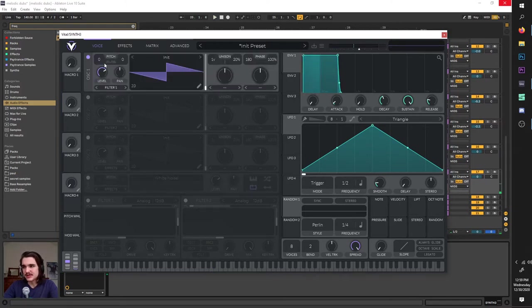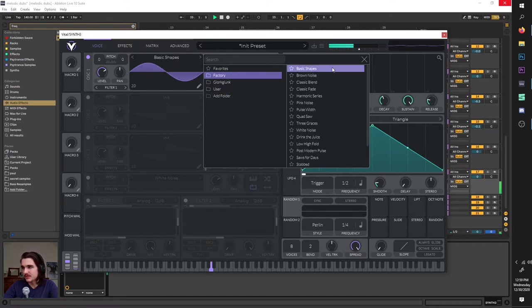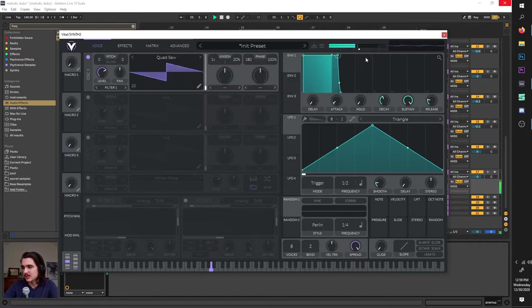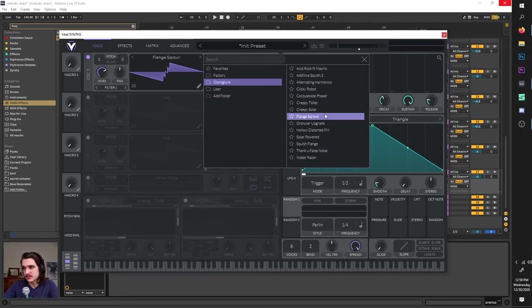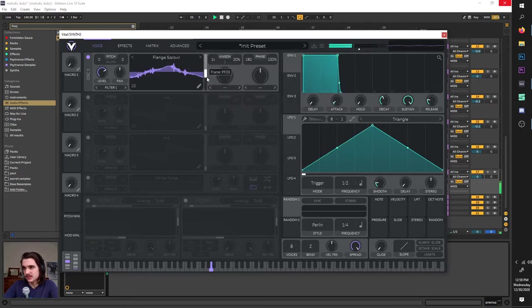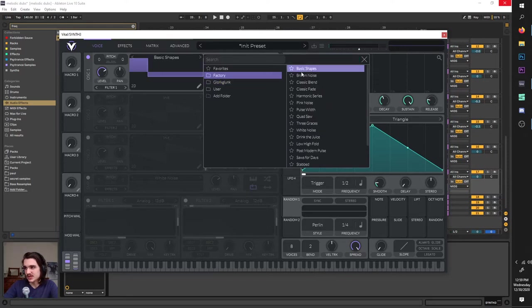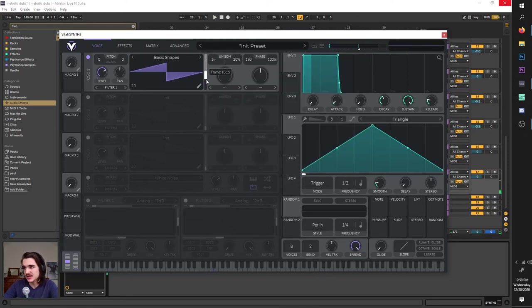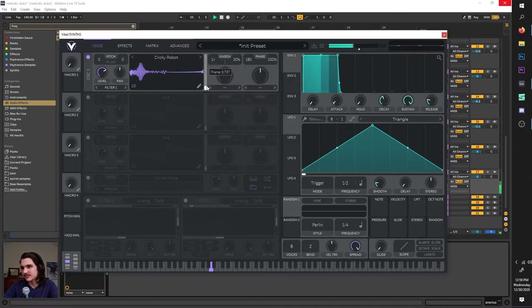These oscillators pretty much produce your sound from a waveform, and if you click Init you can select from a variety of different waveforms. With all of these, you can scroll through using the frame knob to morph the wavetable. They all have very different, interesting sounds, but we're going to keep it on basic shapes — I'll just pick 'clicky robot,' that's pretty cool.